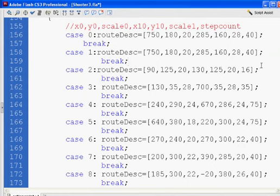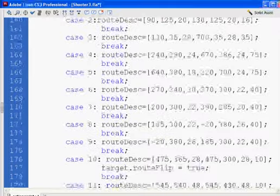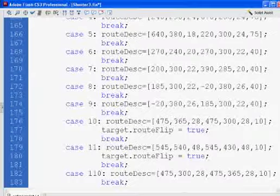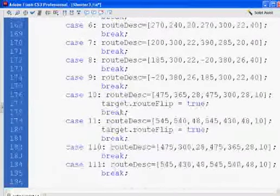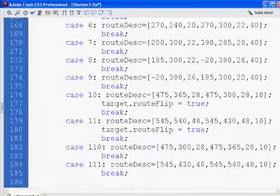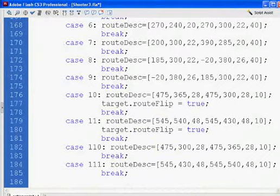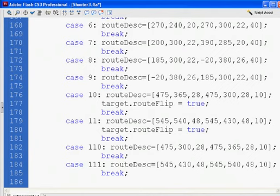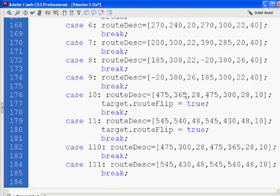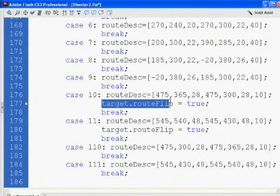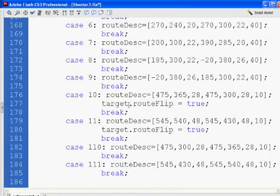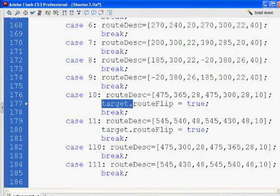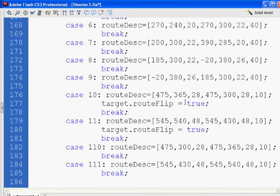One other thing is, in this game, what happens is the target will peep up, poke out, and then it'll go back. And the way they do that is by doing a little trick here where they say, on case 10, right, if the route becomes this, this is the route here. And then they're going to say target.routeFlip equal to true. So remember that target.routeFlip, we had set it to 0, which would be false. Now they set it to true, which is the same thing as 1. So I could just change that to 1, it wouldn't change a thing.